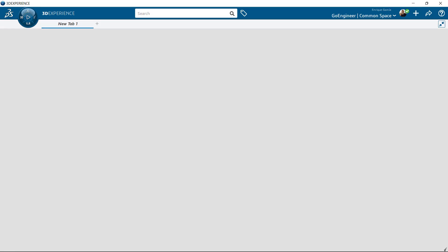Welcome back to the GoEngineer YouTube channel. My name is Enrique Garcia and I'm a Senior Simulation Specialist here at GoEngineer. In this video, we will introduce some basic setup aspects and tips essential for any simulation user who is new to the 3DEXPERIENCE platform.